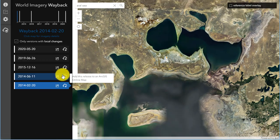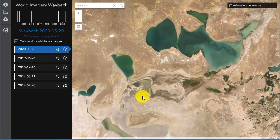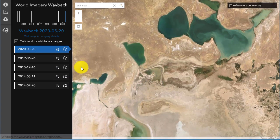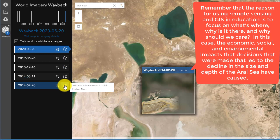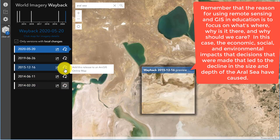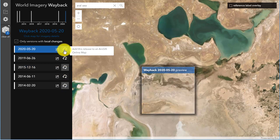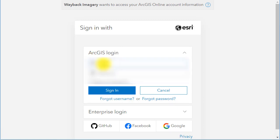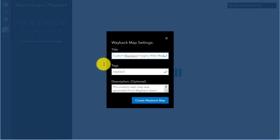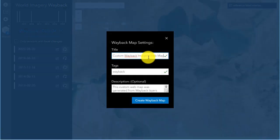Notice the plus signs to the right side of each of the image dates. If you click on those plus signs, as I'm doing here, it says: add this release to an ArcGIS Online map. Why do I want to do that? I want to bring it out of the web mapping application and into my ArcGIS Online application. When you do that, you'll be able to sign into your own ArcGIS Online account. If you go to the developer site, you can get a free account there. Or if you're at a school or a university, chances are you already have ArcGIS Online.